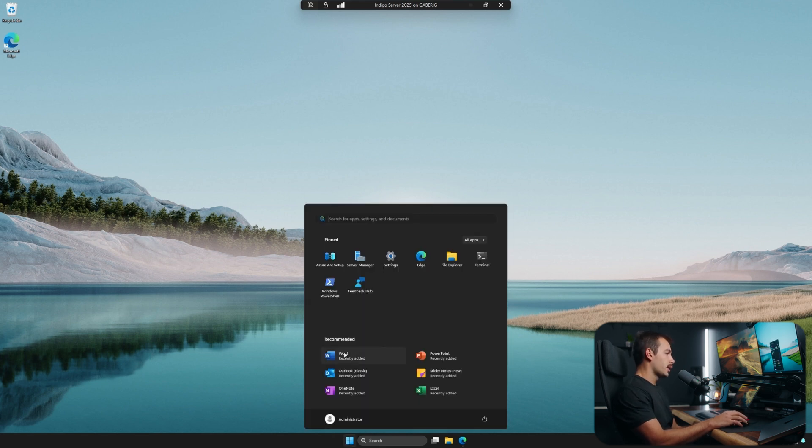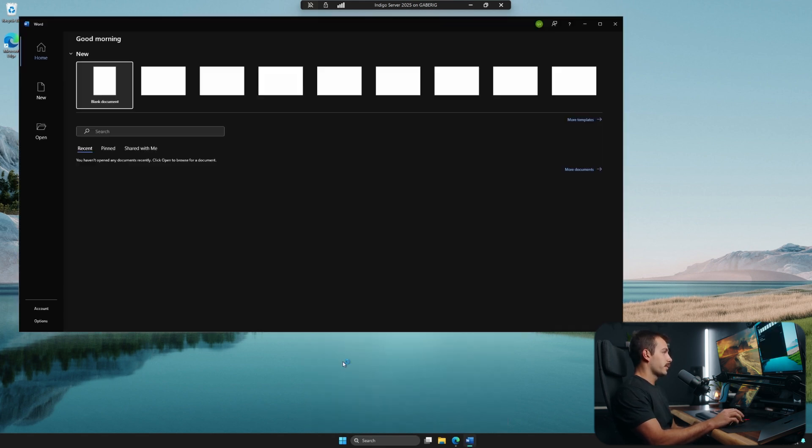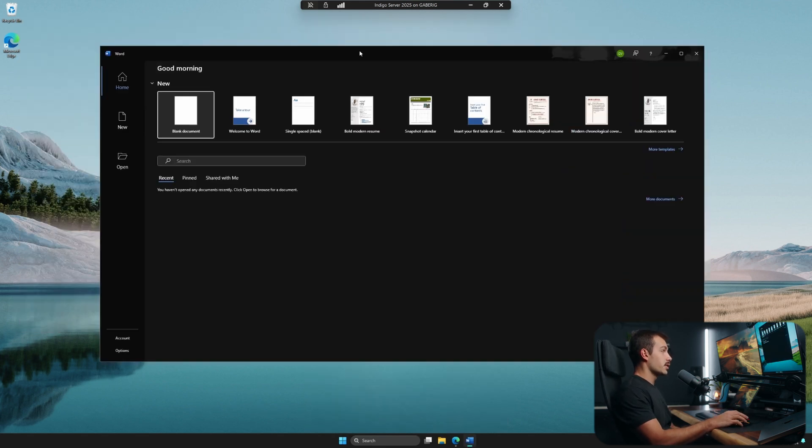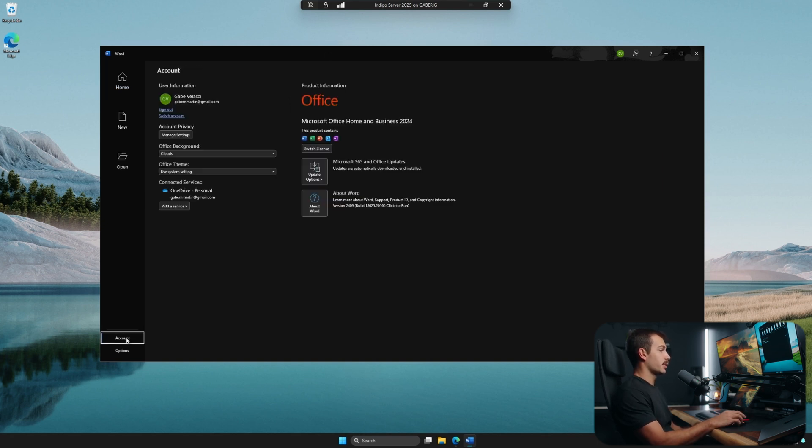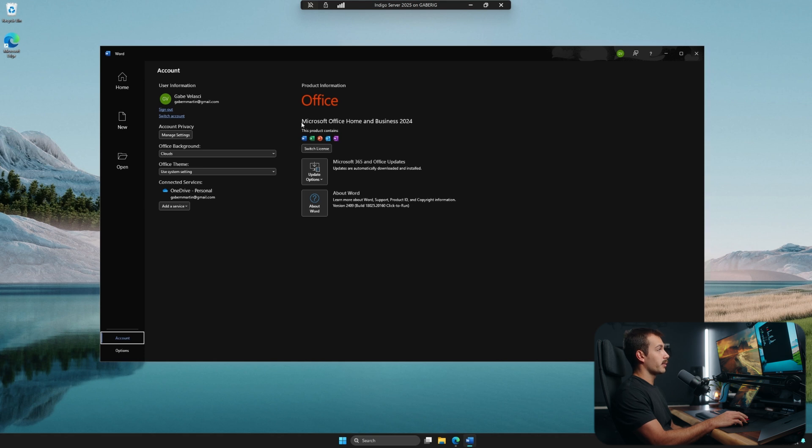Hit the start menu, and we'll open up Word. Once inside of our application, there is no further verifying or activation needed, as it's automatically going to have the software licensed and associated with our account, as we see reflected in the account settings here.